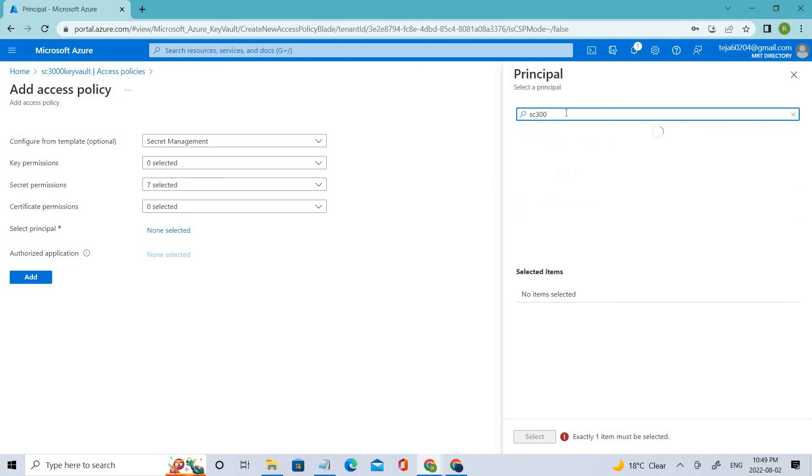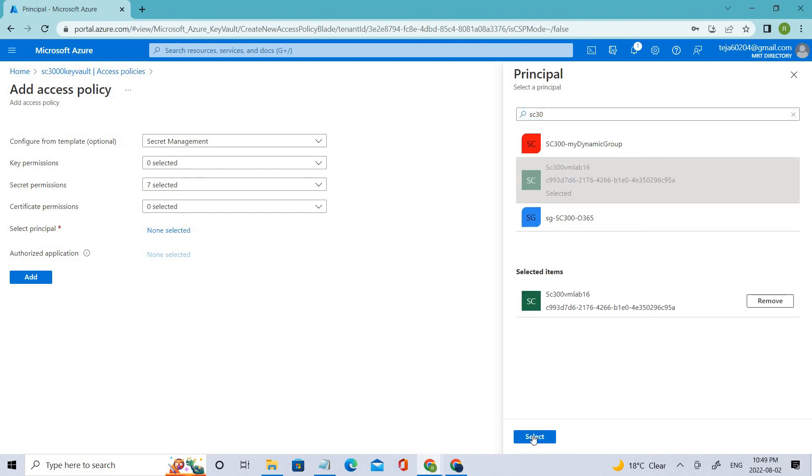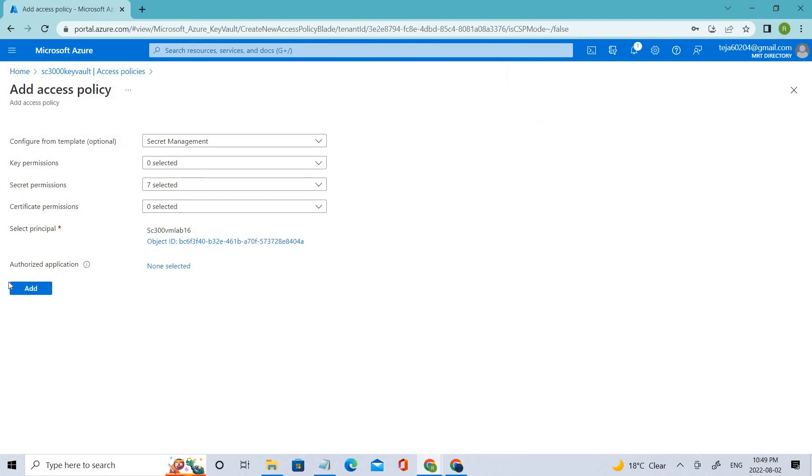Yeah, there you go. You can see AC 300 VM lab, this is the one that we have created. Click that and select, and make sure you add this.